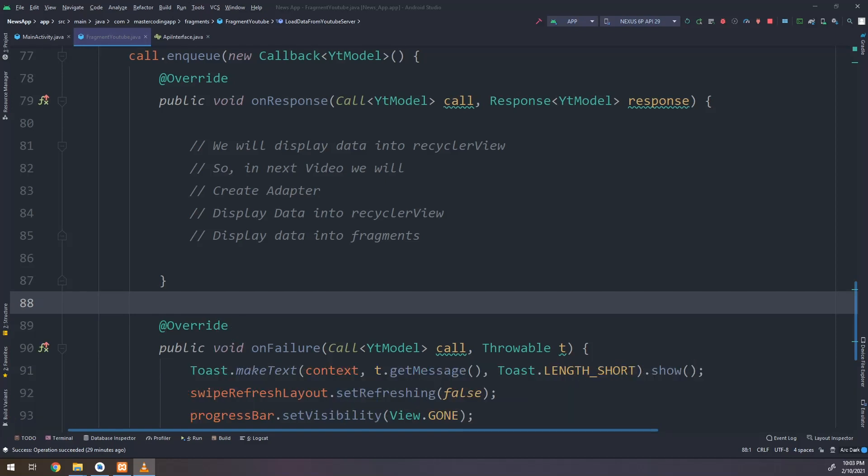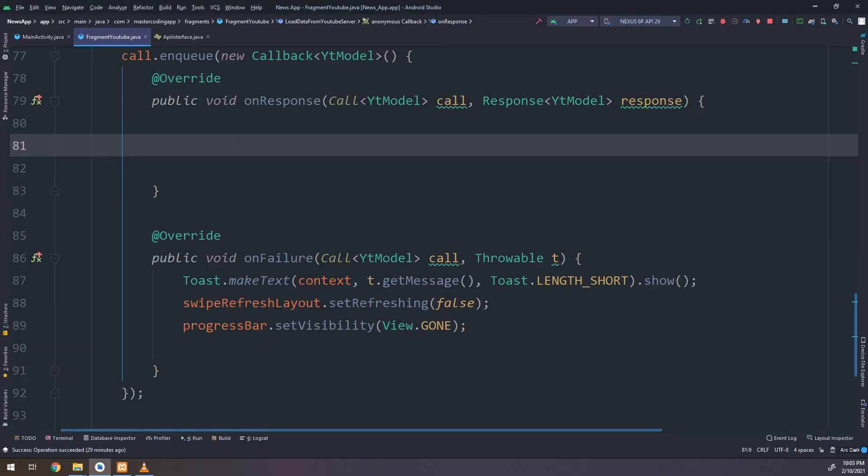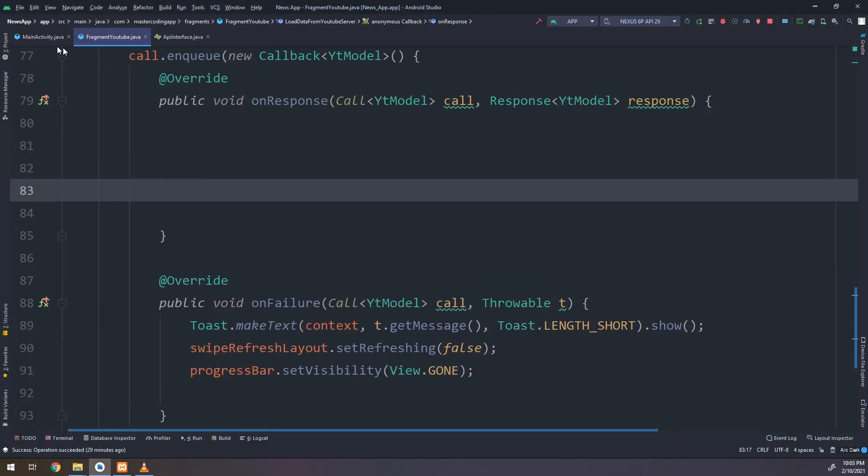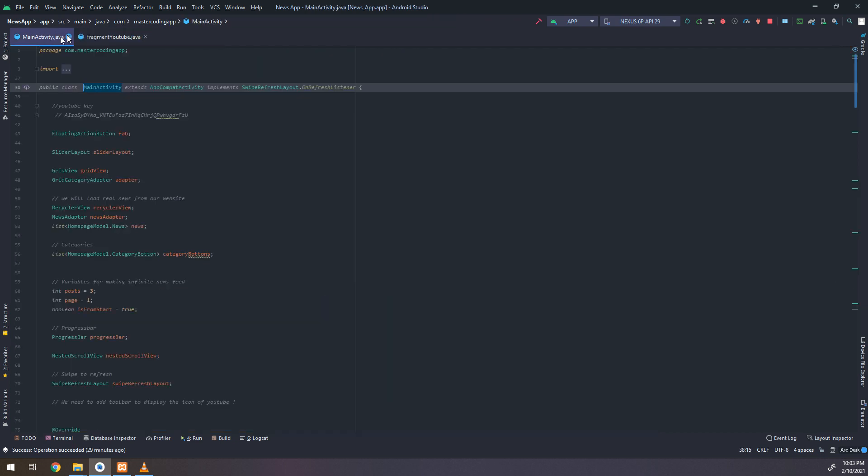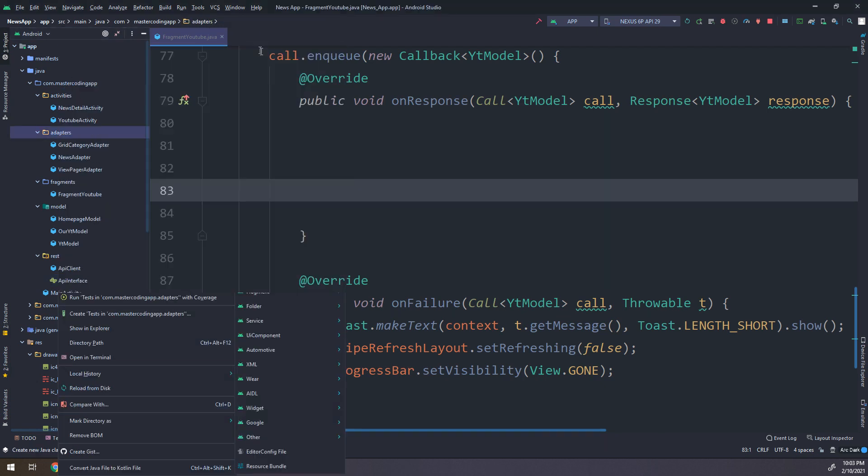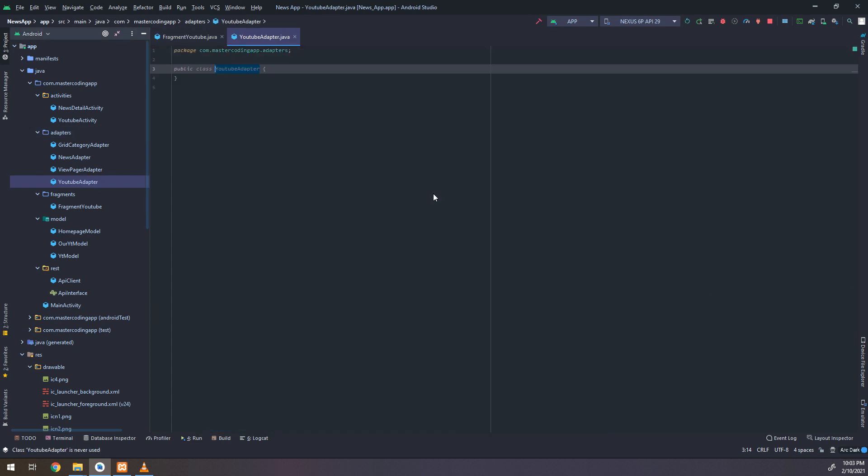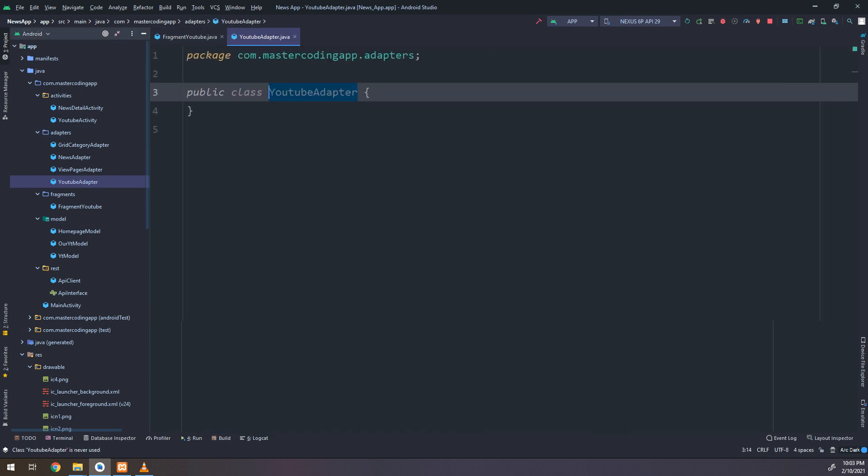Let's continue with our YouTube videos and displaying them into our fragments and the ViewPager. Now we will create an adapter class called YouTubeAdapter.